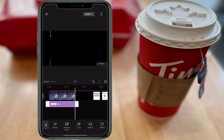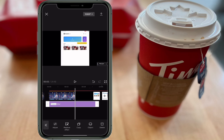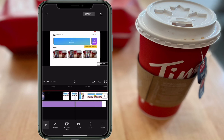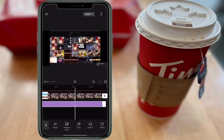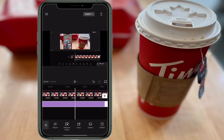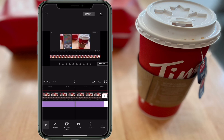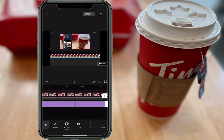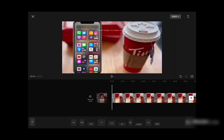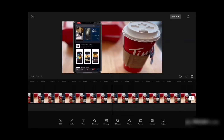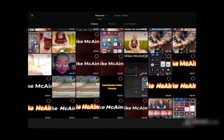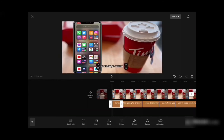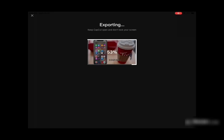The next step is to long press on the end of the effects bar, slide your finger down to the bottom corner, and pull the effects bar out, making it the length of the entire video. Go ahead and export the video. Once you've exported your final video, notice the logo has been blurred out.